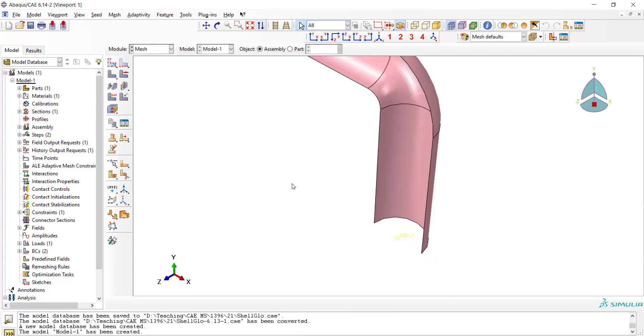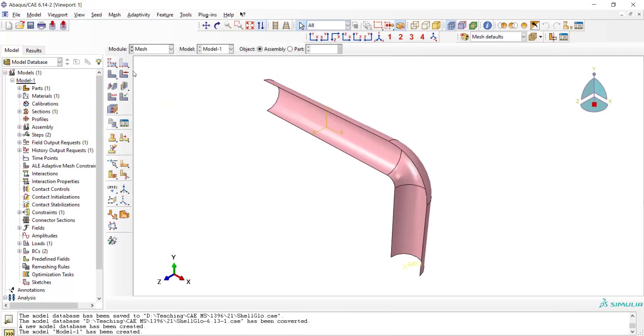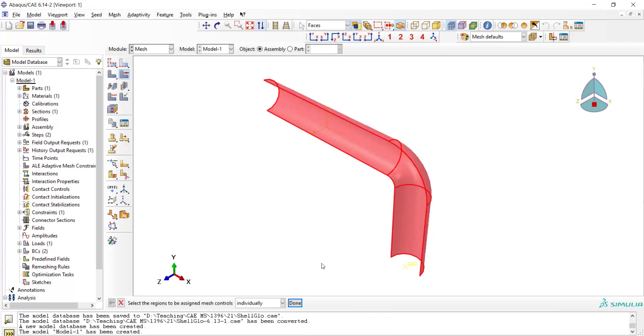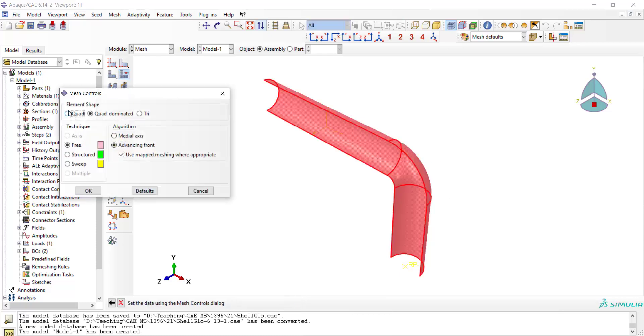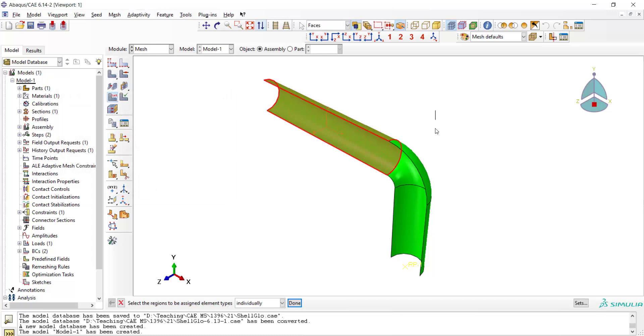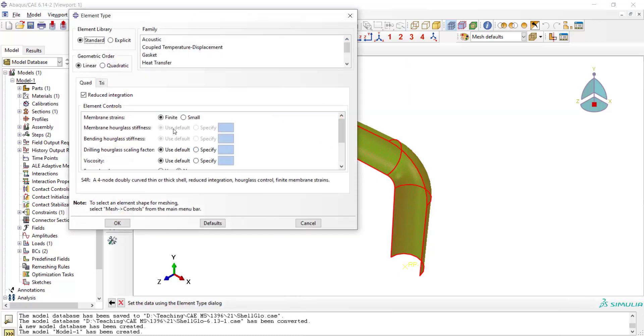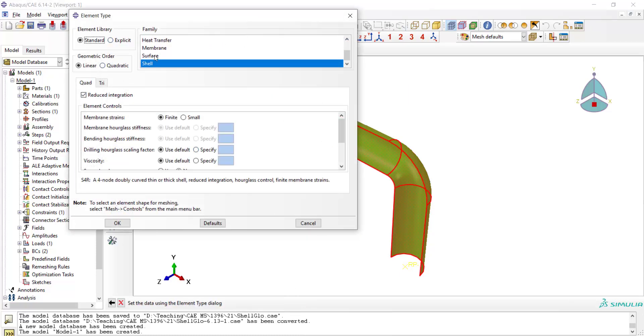Now we can go to the mesh module and we use structured and quadrilateral mesh for the shell. And also we assign element type to the part. The solution is standard and we use shell elements for this part.